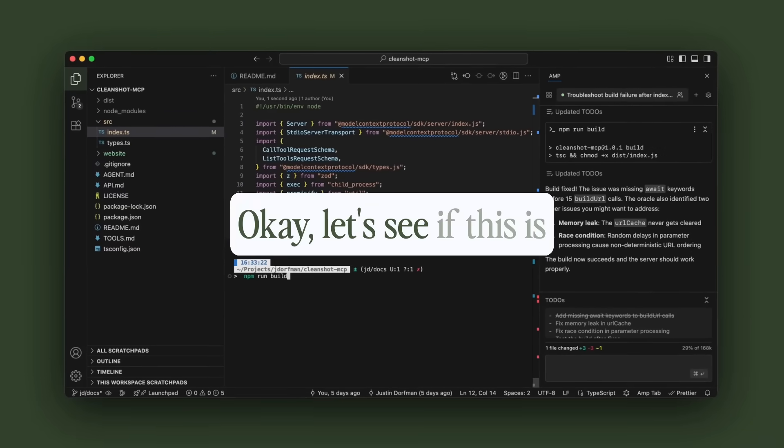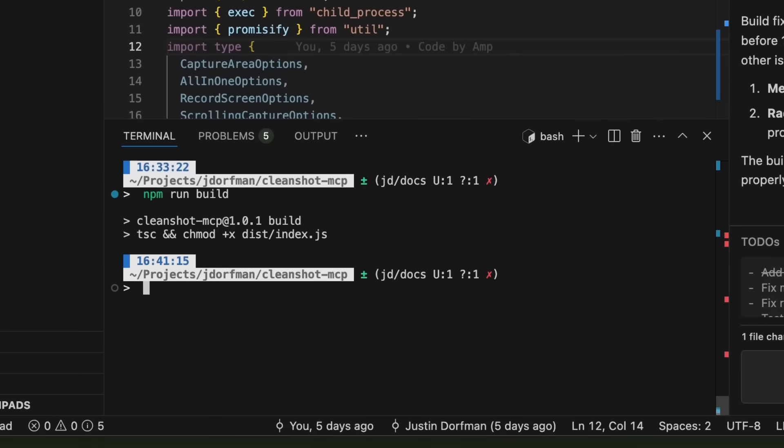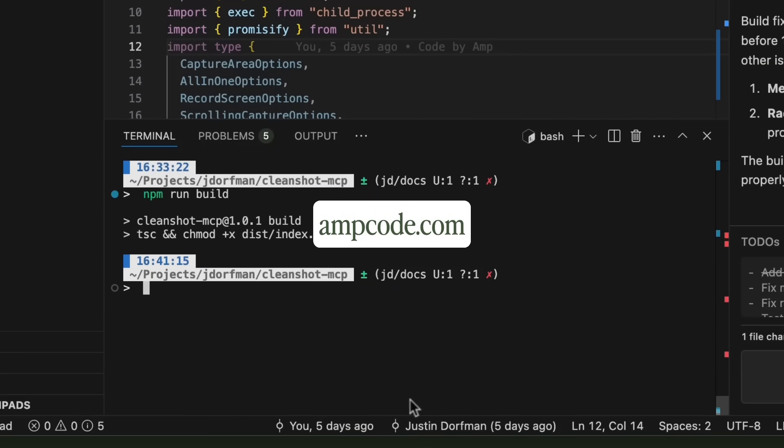Okay, let's see if this is actually going to work finally. Okay. Thank you, Oracle. That's it. Bye.